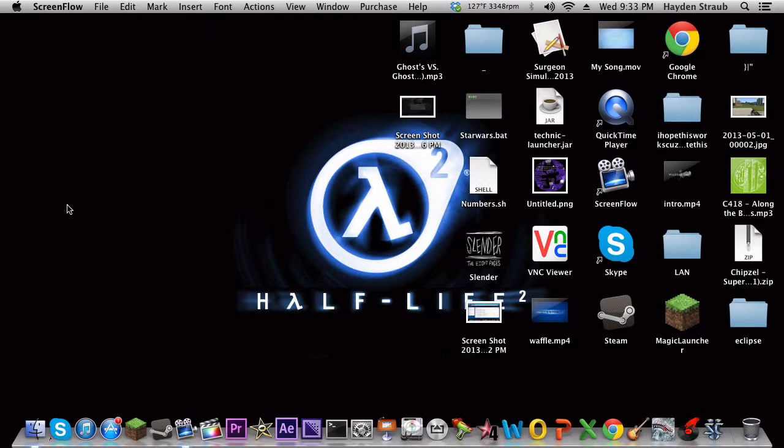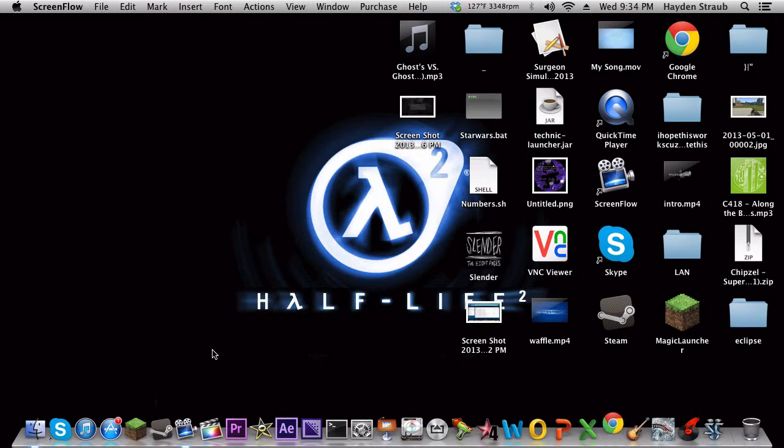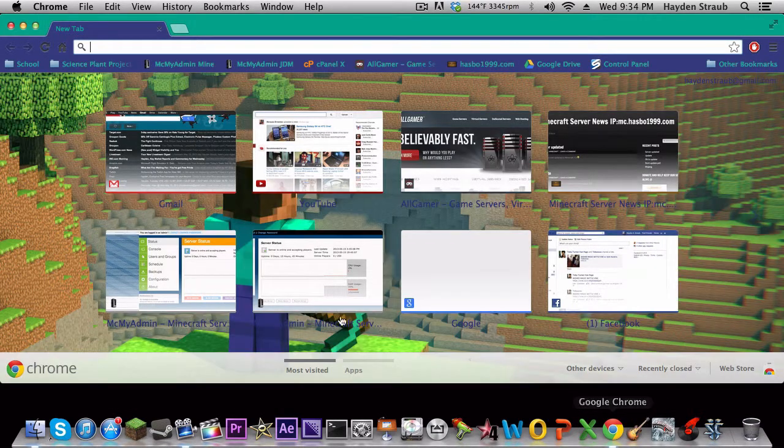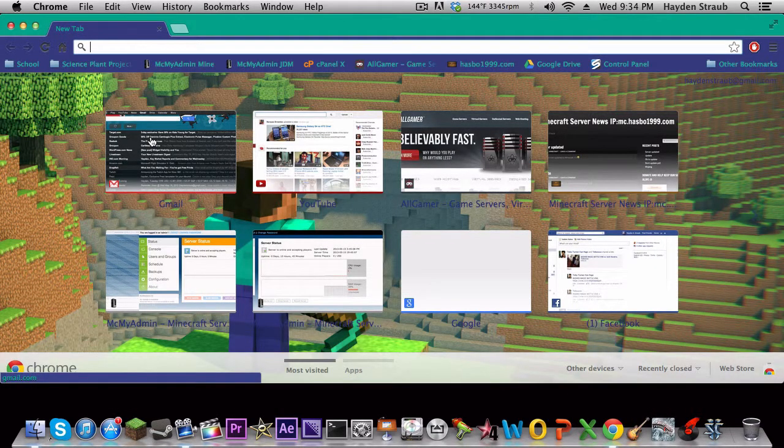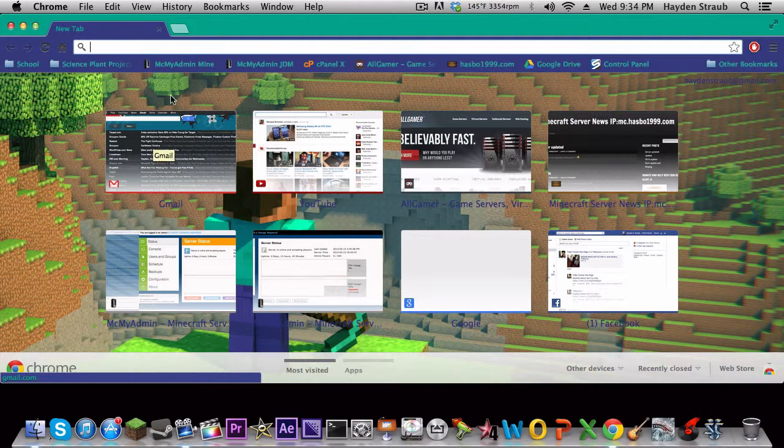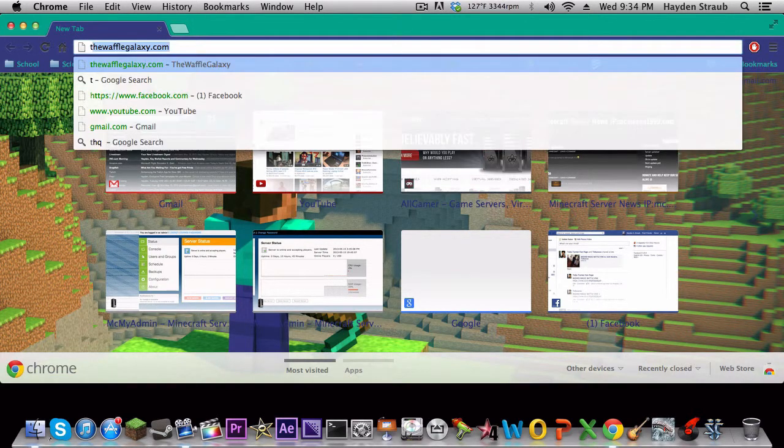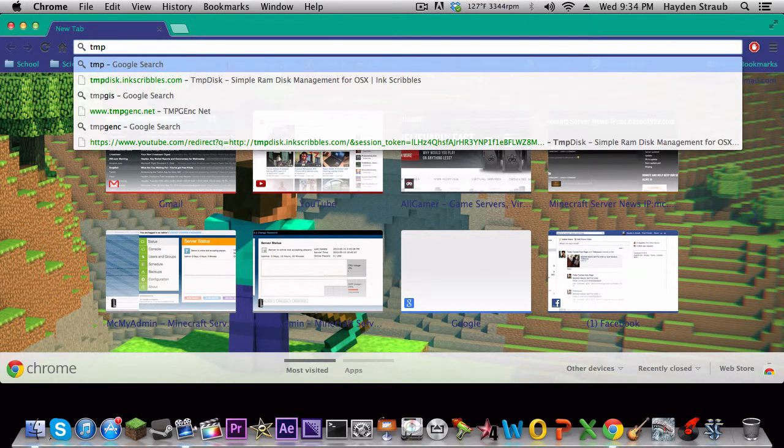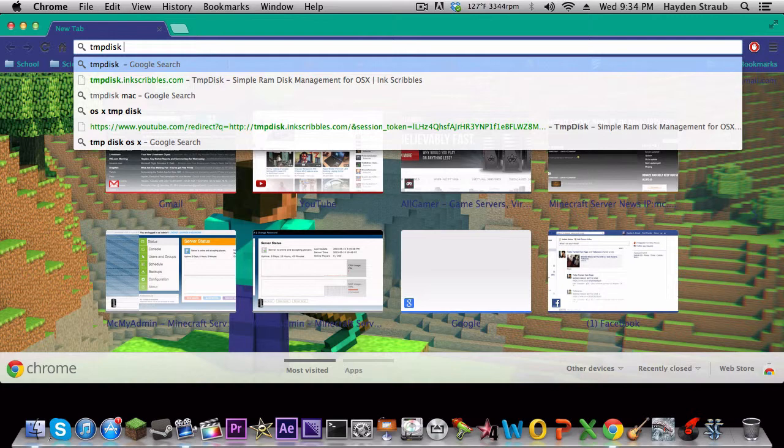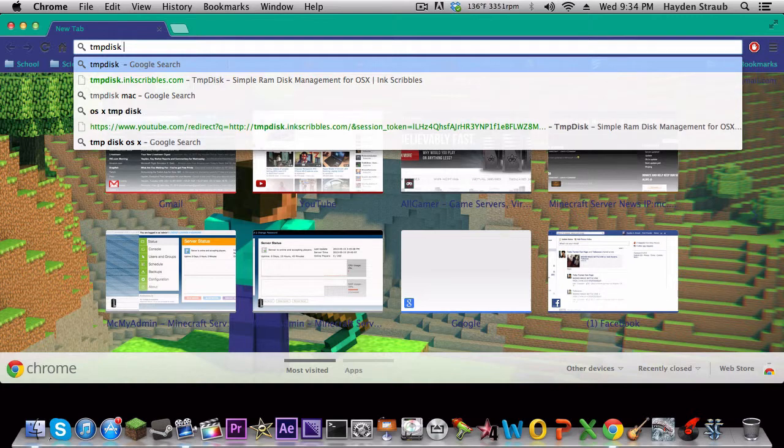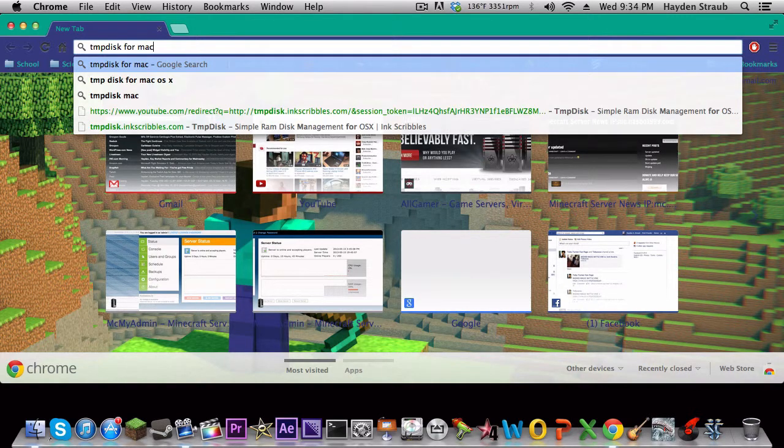So the first thing you will do is you're gonna go into your internet browser. Mine is Google Chrome, because yeah. Then you're gonna search TMP disk for Mac.